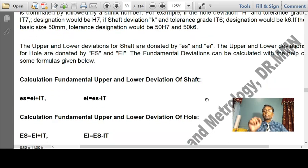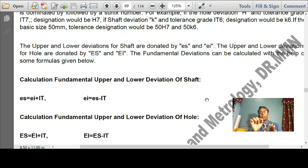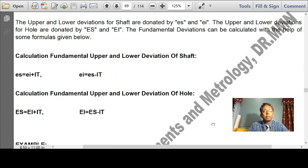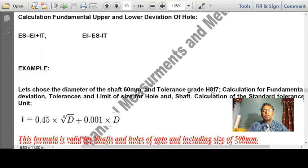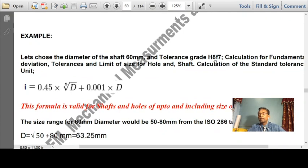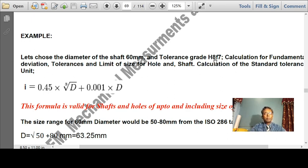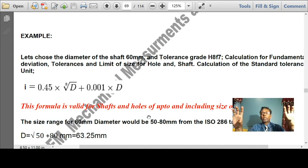Upper and lower deviation for shafts are represented as es and ei. Upper and lower deviation for holes are designated as capital ES and capital EI. The fundamental deviations can be calculated with the help of formulas. The formula i = 0.45 × (cube root of D) + 0.001D is valid for shafts and holes up to size 500 mm, which covers most engineering applications.